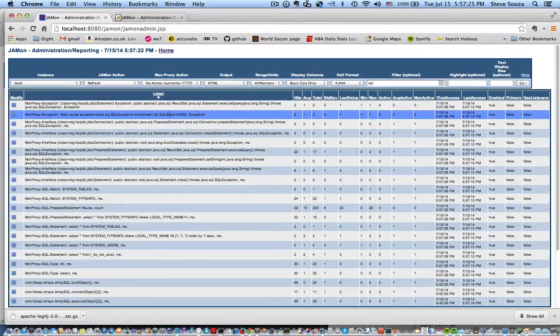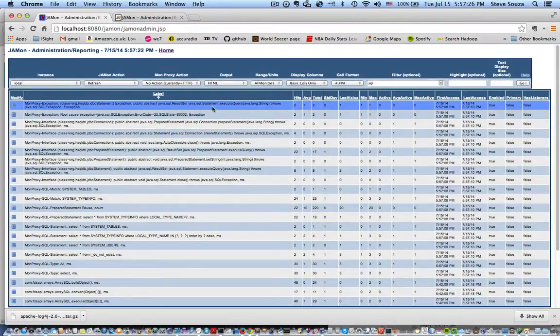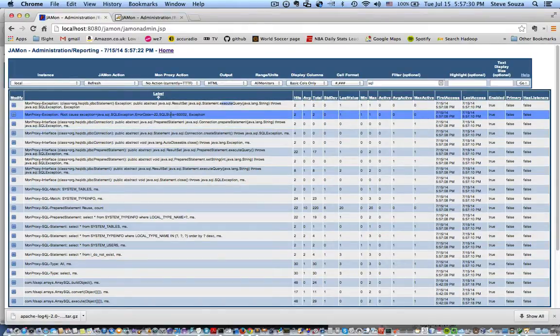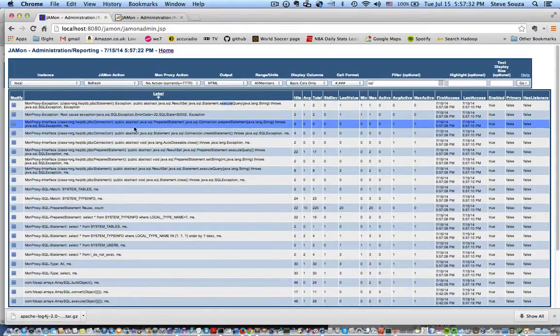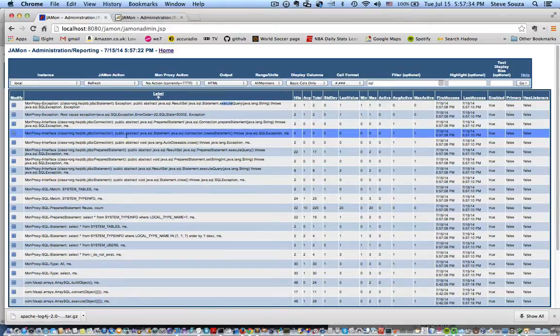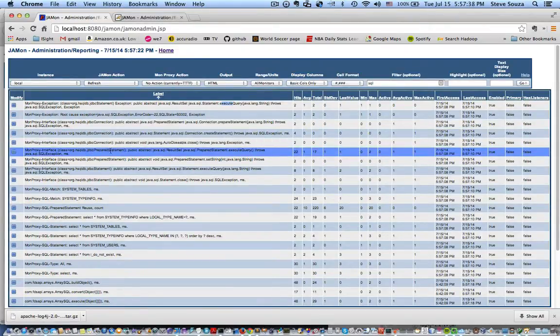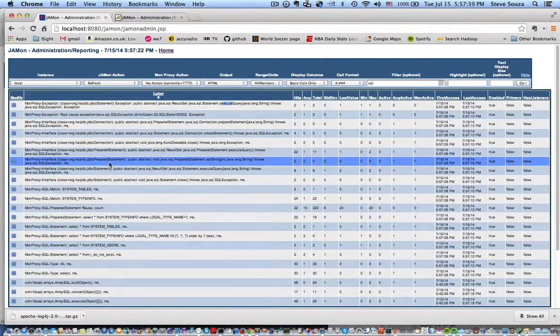You'll see it tracks JDBC calls. Here's execute query. Specific SQL exceptions that are thrown. It will count those, prepared statement, create statement, whether you close your connections and statements, it tracks.